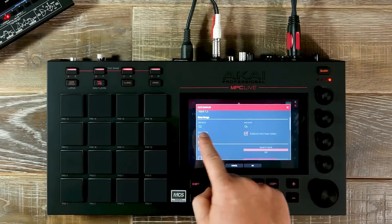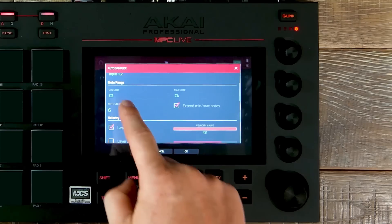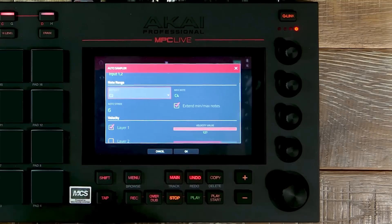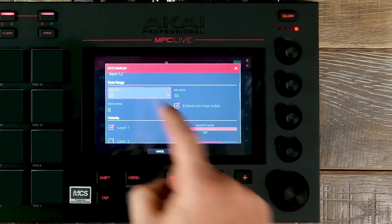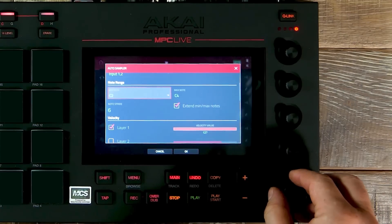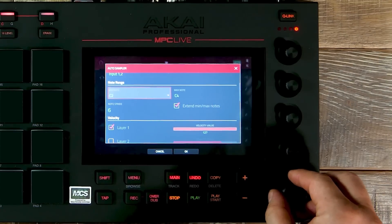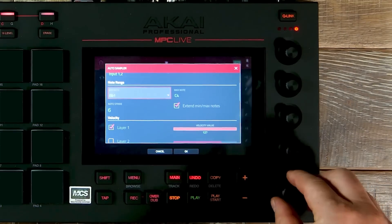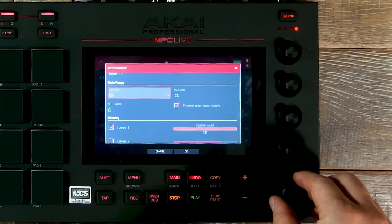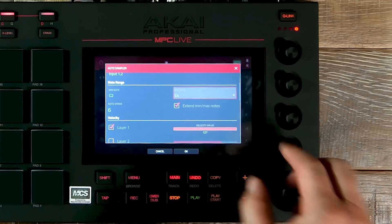If we scroll down and look at our note range, this sample is going to be set from C2 to C4. But if you want to change this, we can go down to minus C2 and all the way up to G8.